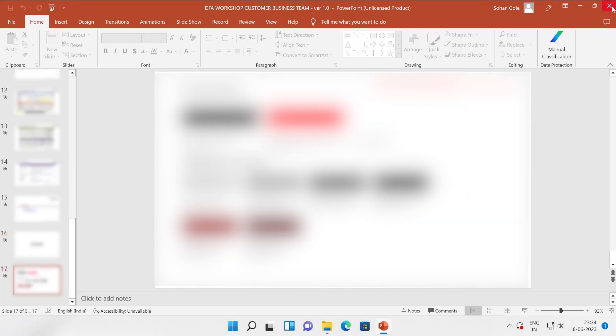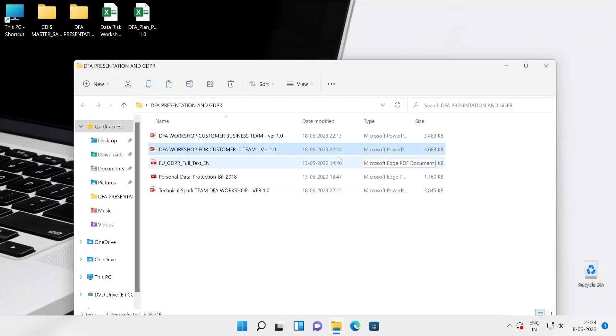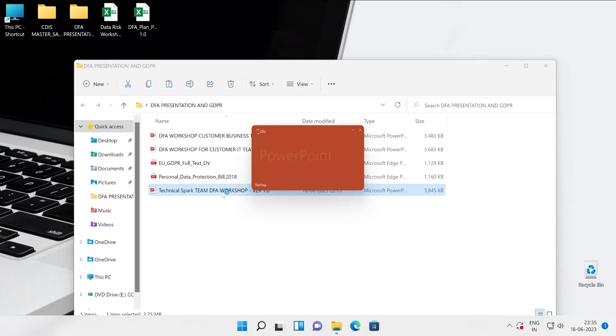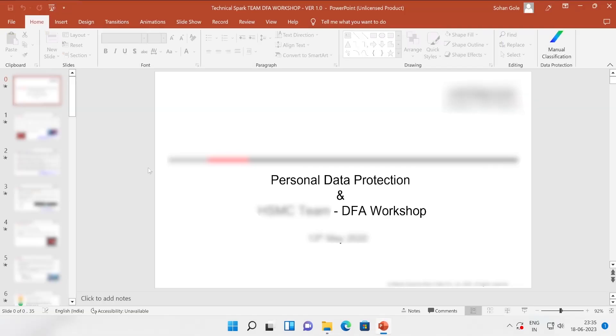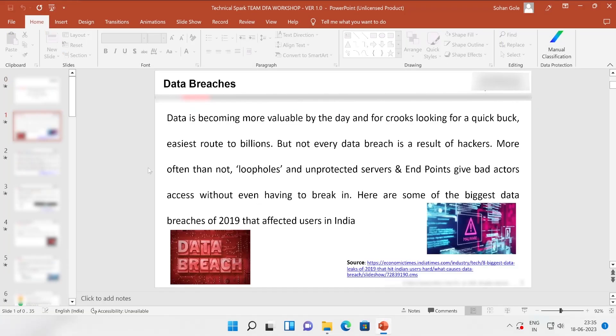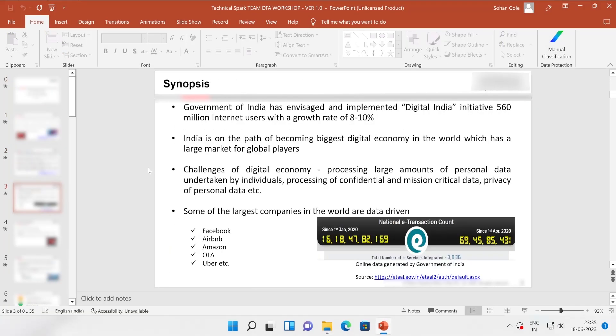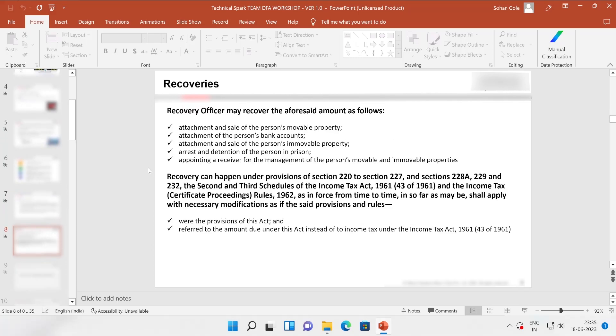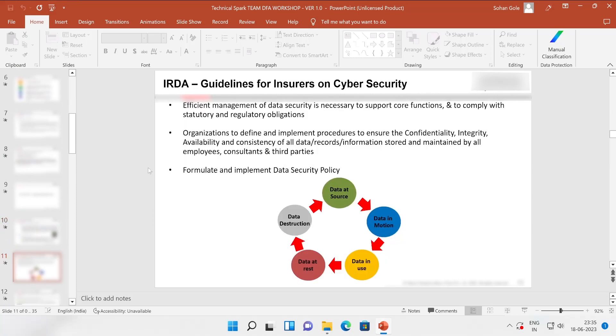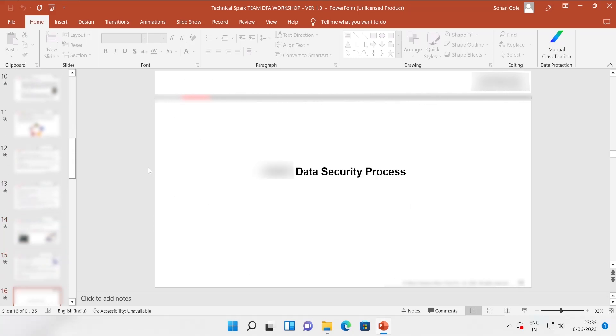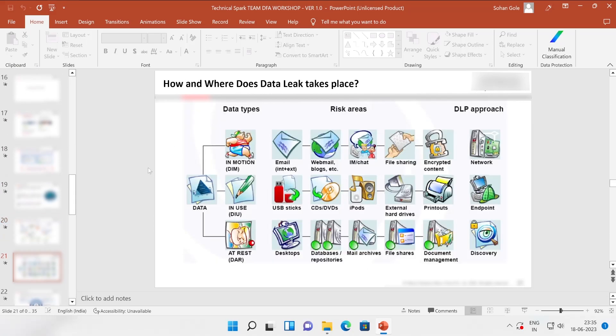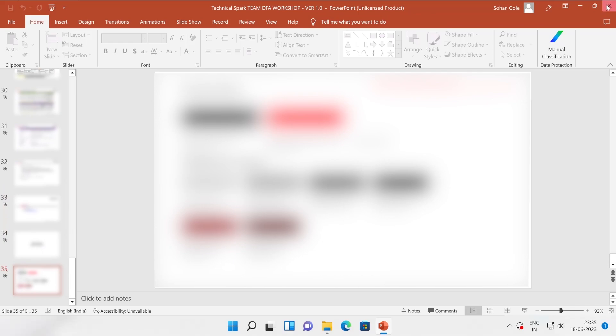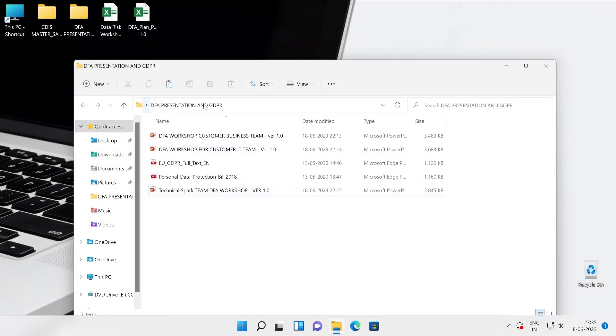Now let's open the next one. The second PPT I won't be able to showcase because it has lots of personal information about the client. Now let me show you the third one, that is DFA workshop. See how exactly I have prepared this. Just go through with all the information guys, this is very very interesting.